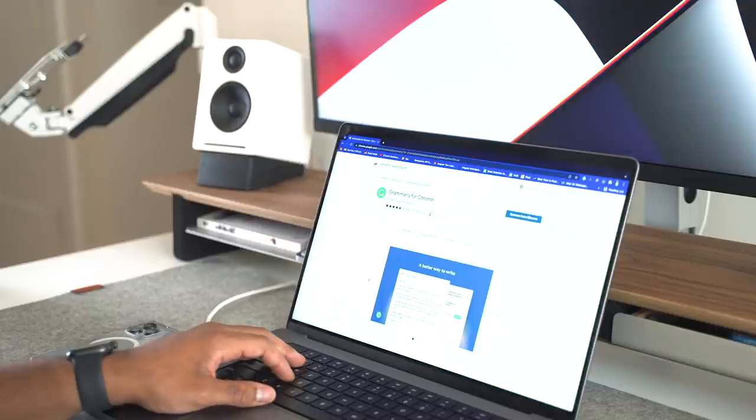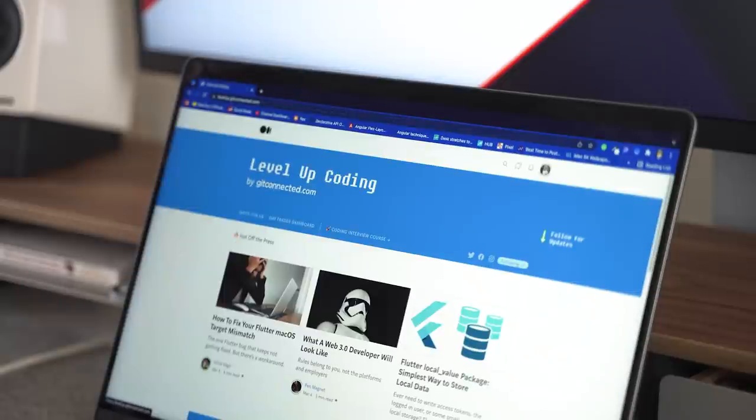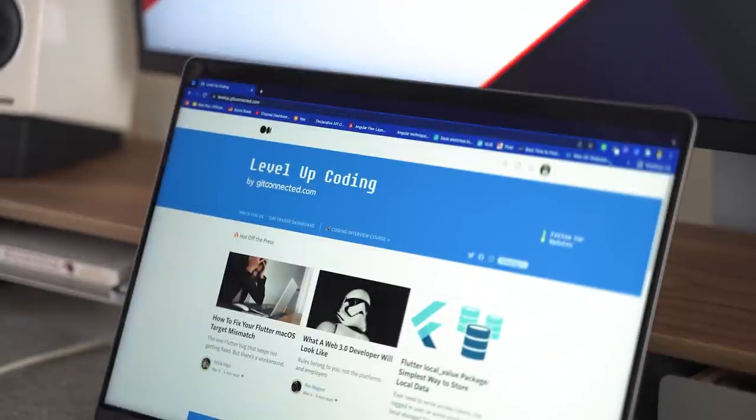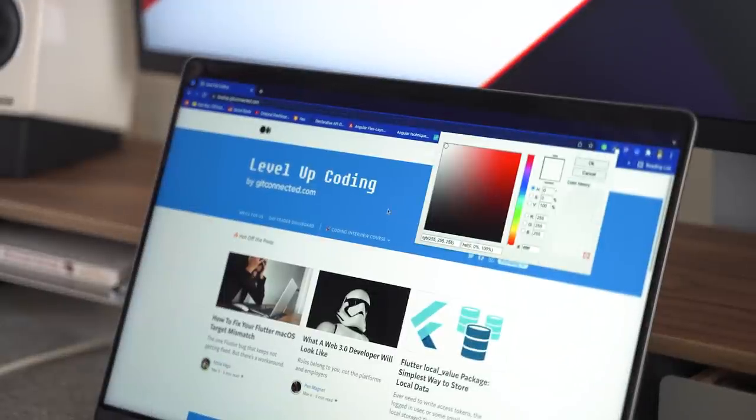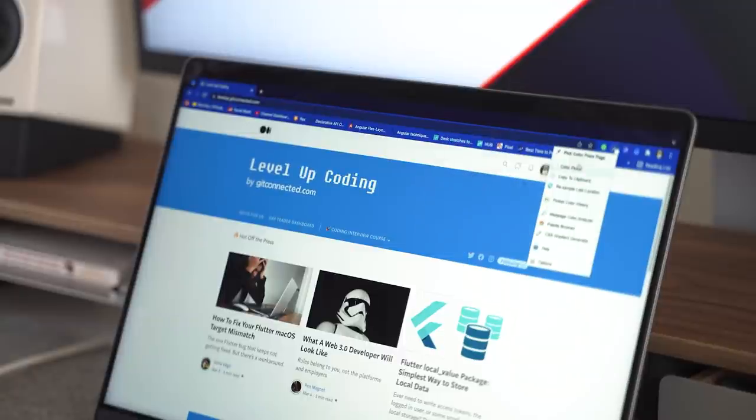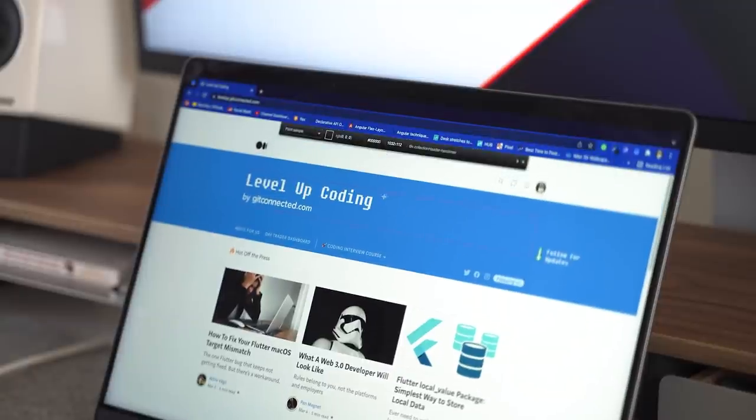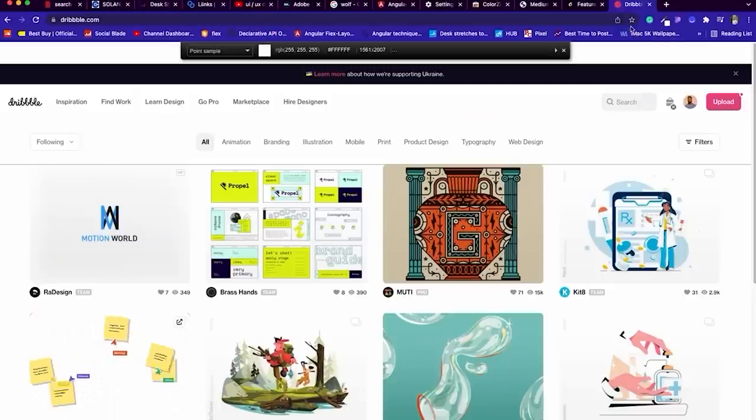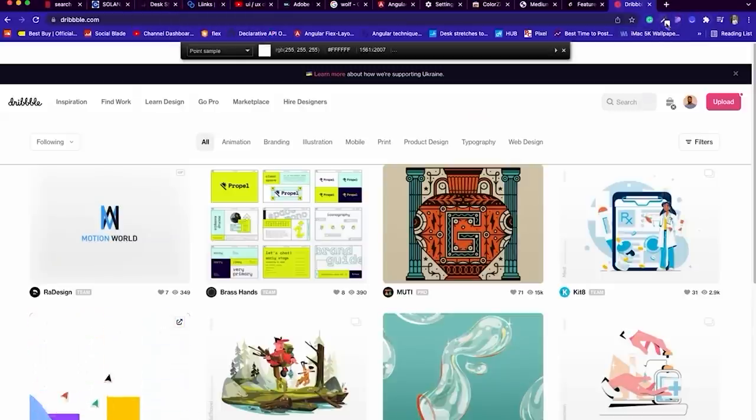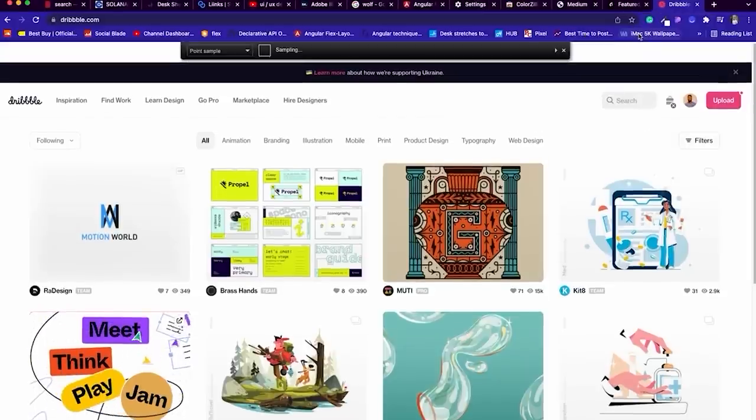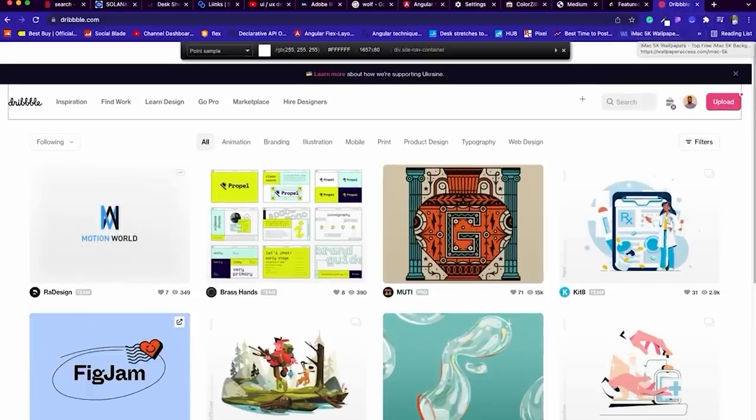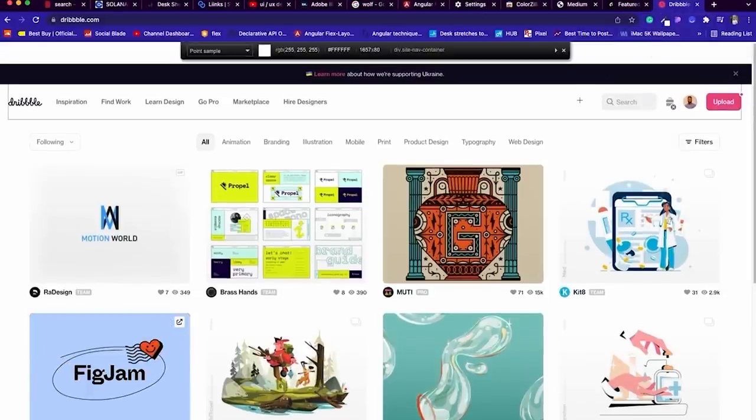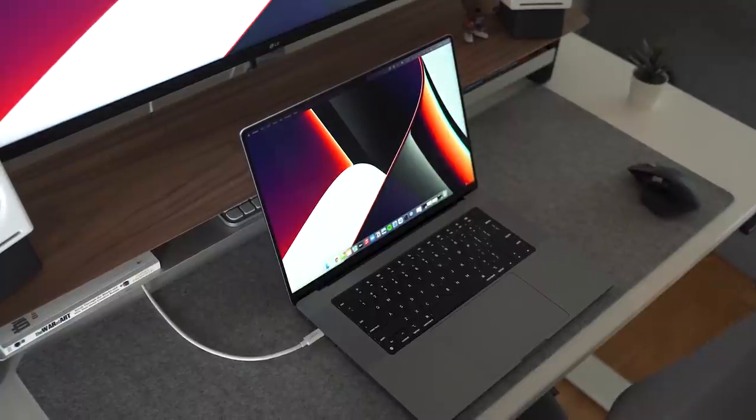And then a new extension I've been using recently is ColorZilla, which is an extension that is an advanced eyedropper, color picker, and gradient generator. When you activate the extension, you can decide what feature you'd like to use. For example, when I'm browsing for design inspiration on sites like Dribbble, I can select the pick color from page option and use a cursor to select the color I'd like to add to my clipboard.